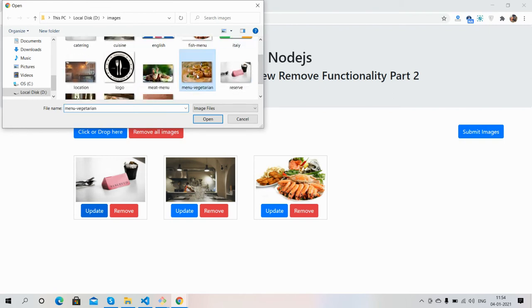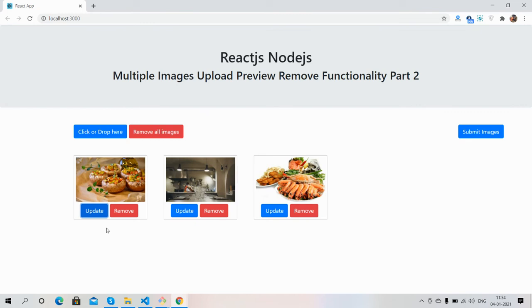See friends, image has been updated. And now first I will show you remove all images.